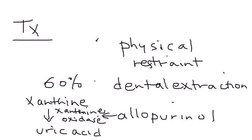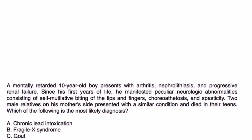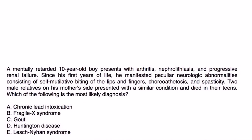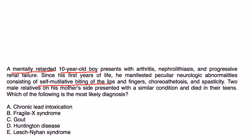Let's look at some clinical vignettes. A mentally retarded 10-year-old boy presents with arthritis, nephrolithiasis, and progressive renal failure. Since his first years of life he manifested peculiar neurologic abnormalities consisting of self-mutilating biting of his lips and fingers, choreoathetosis, and spasticity. Two male relatives on his mother's side presented with a similar condition and died in their teens. Which of the following is the most likely diagnosis?